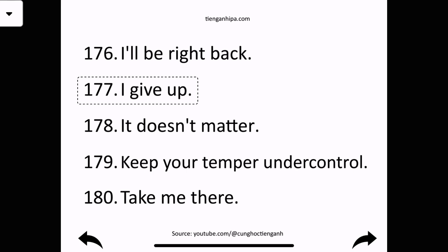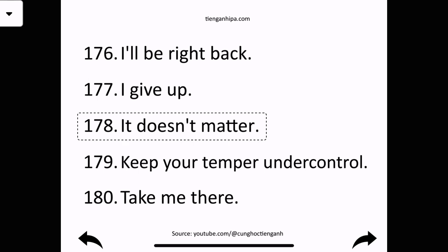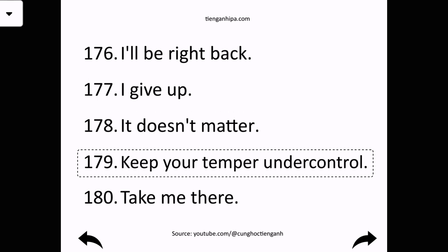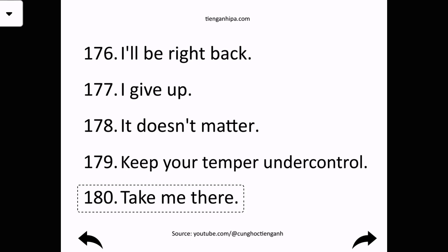I give up. It doesn't matter. Keep your temper under control. Take me there.